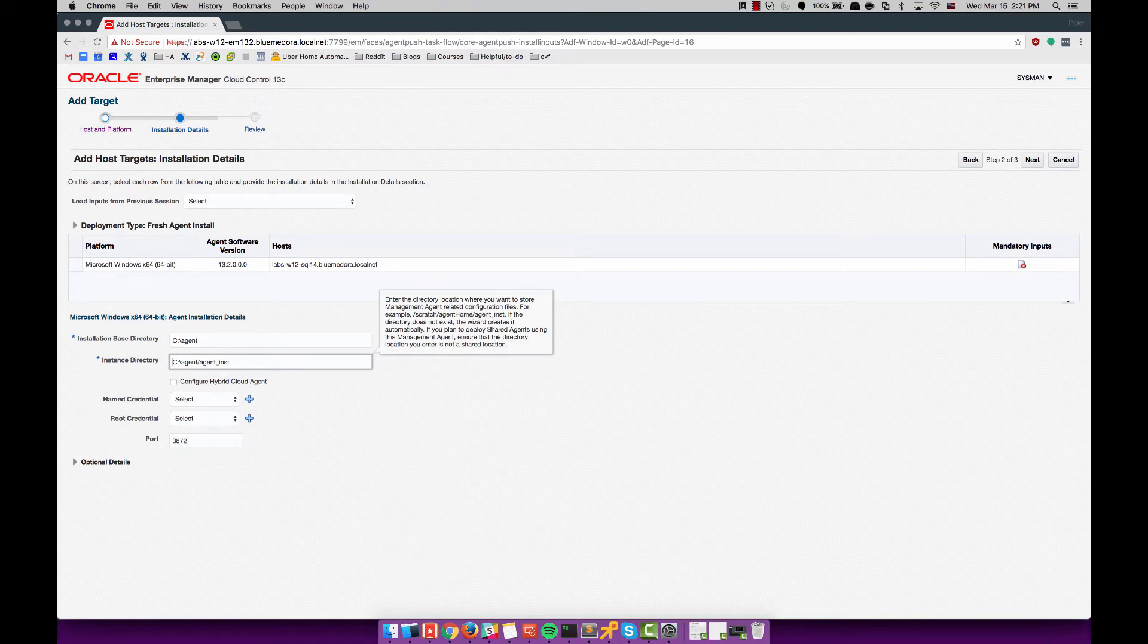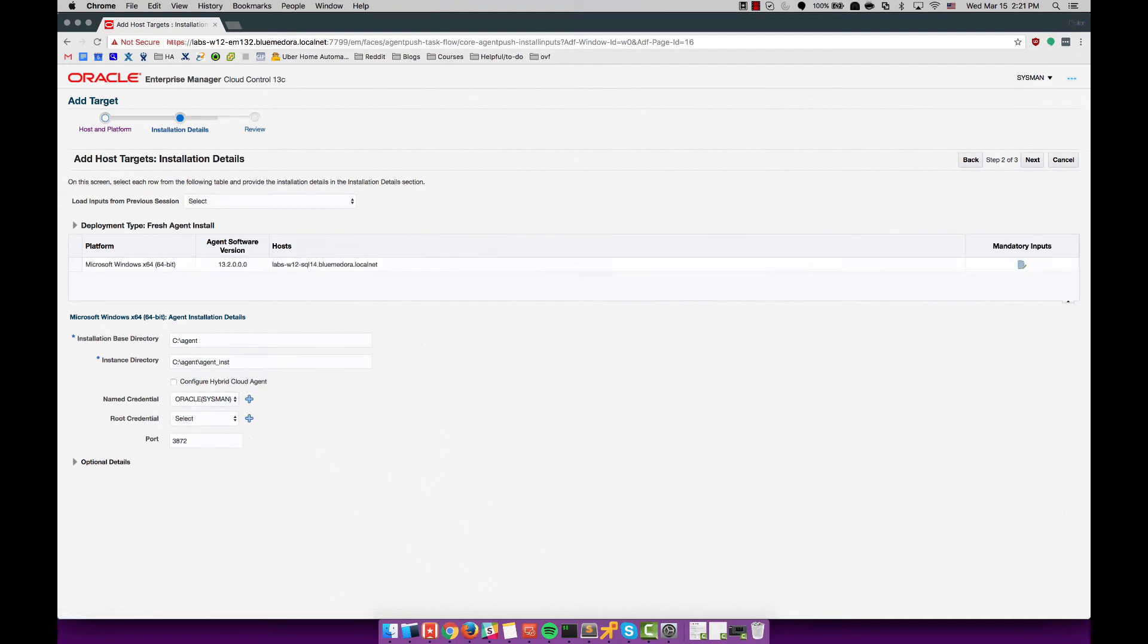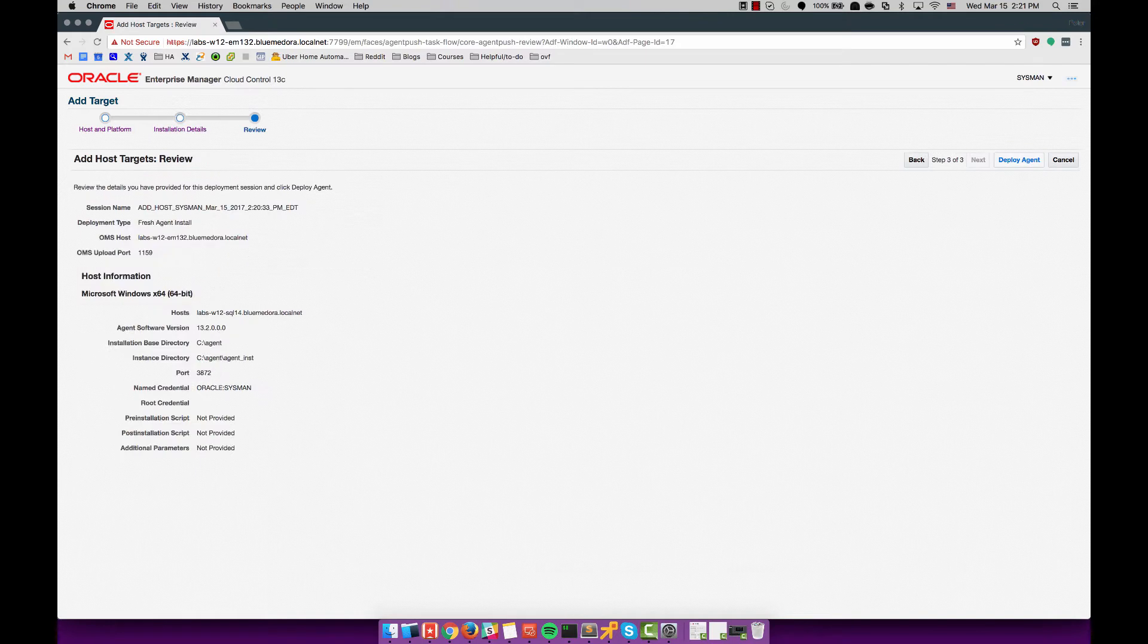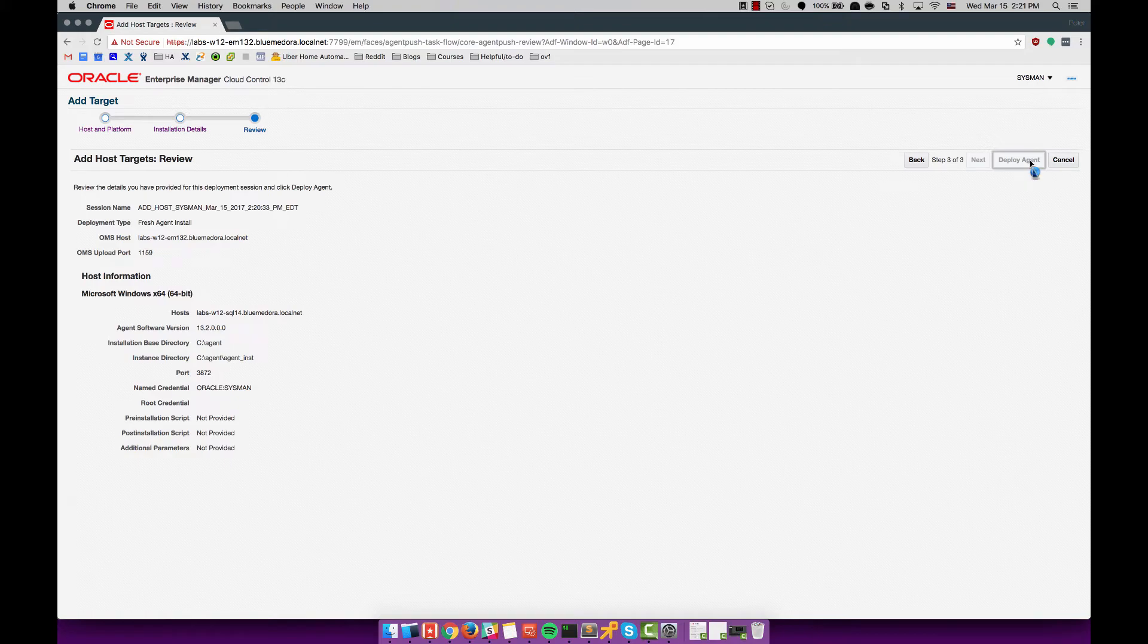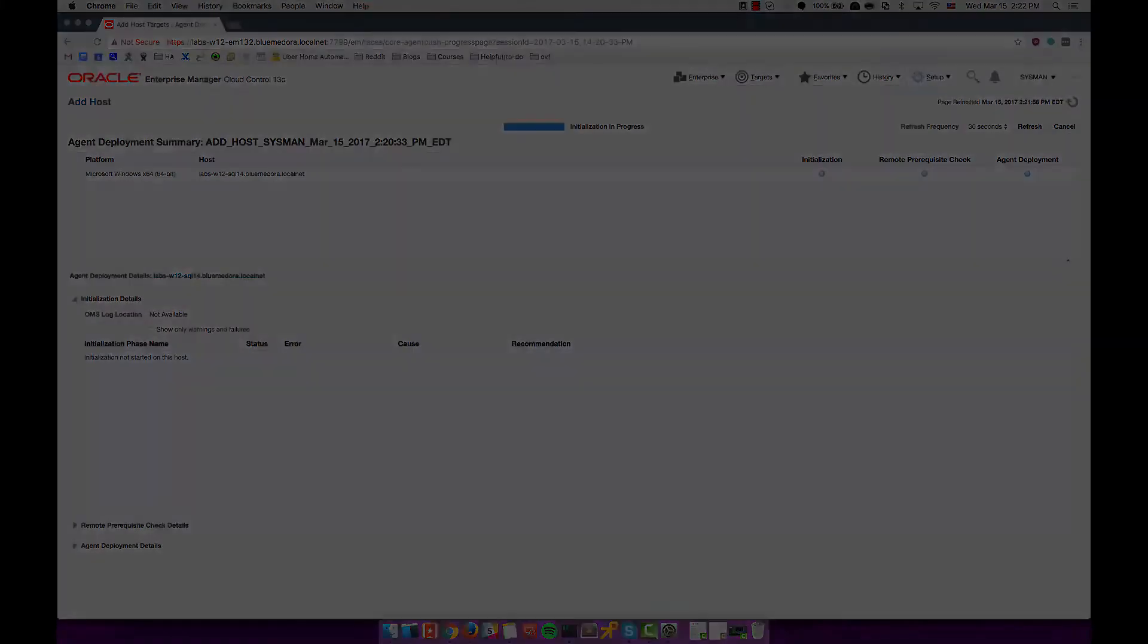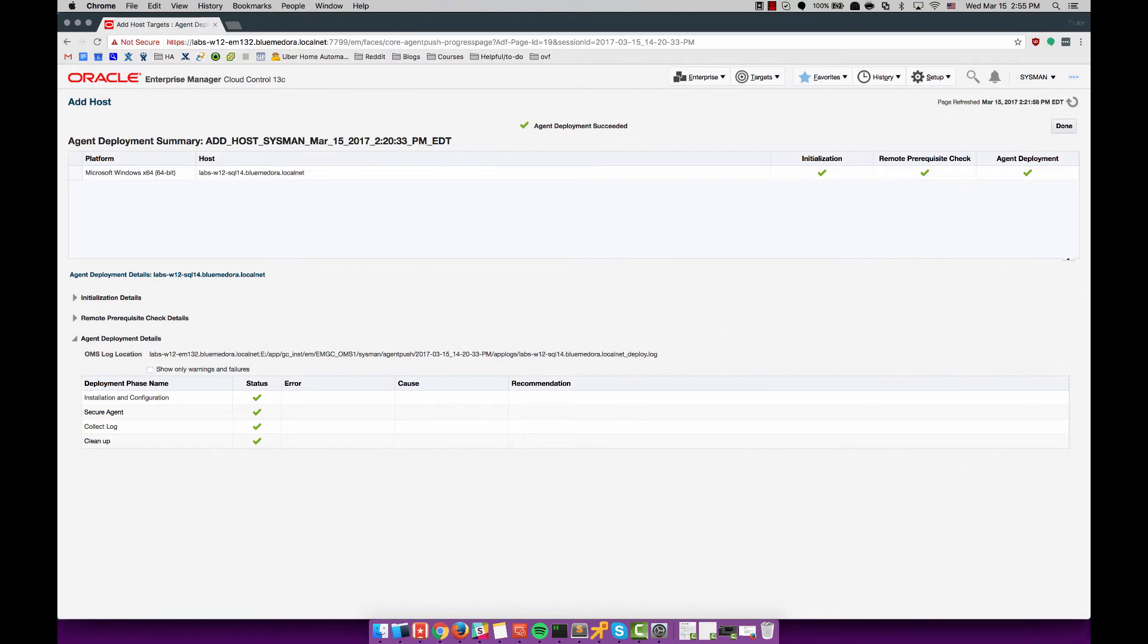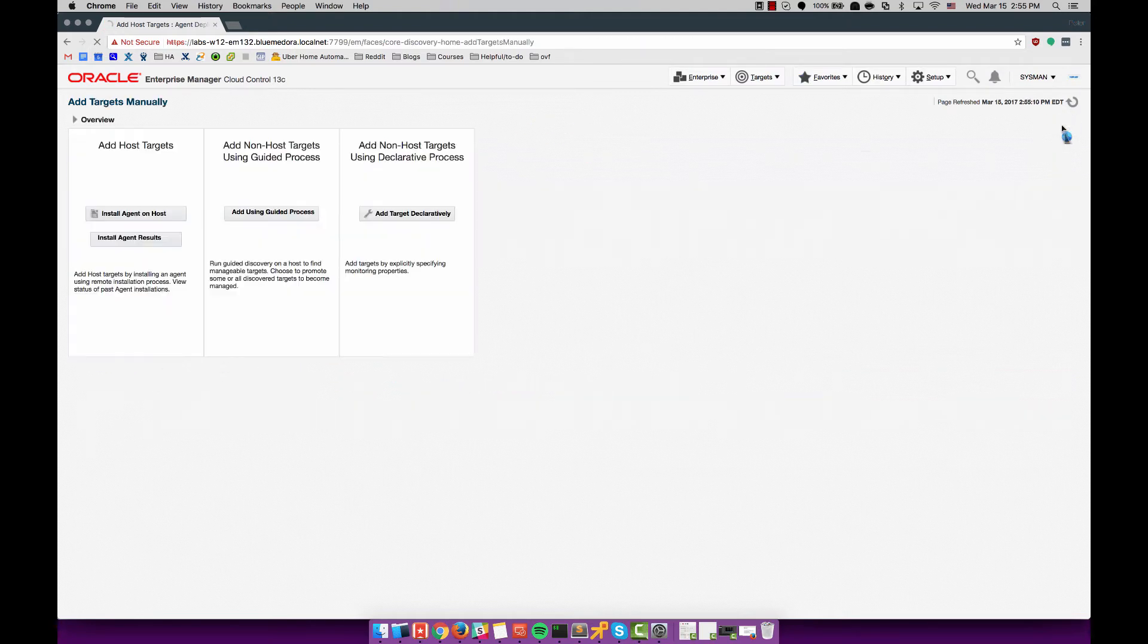I use a named credential Oracle which is the administrator and password for the administrator on the Windows box itself. Following that I hit next and then deploy. You can see that that succeeded, all green check marks, all good things.